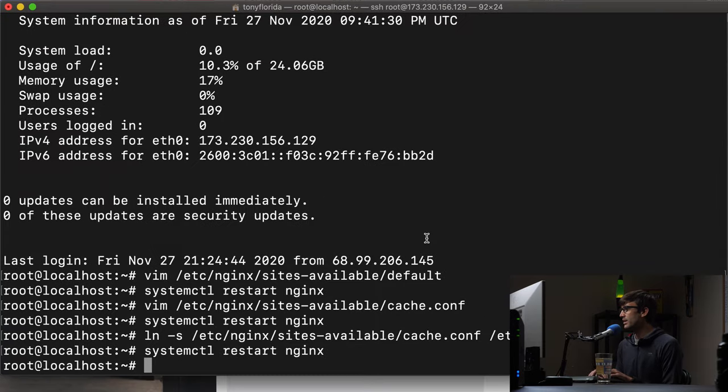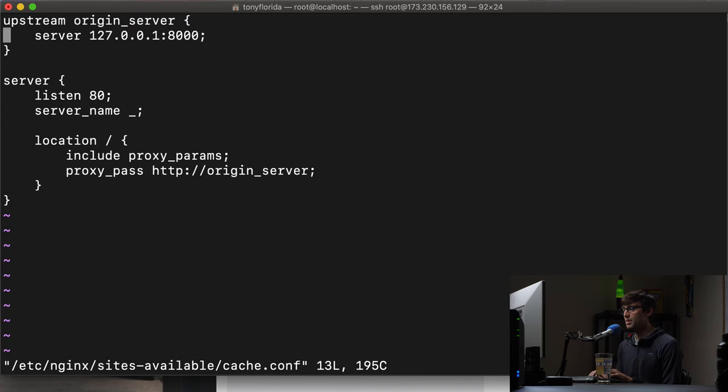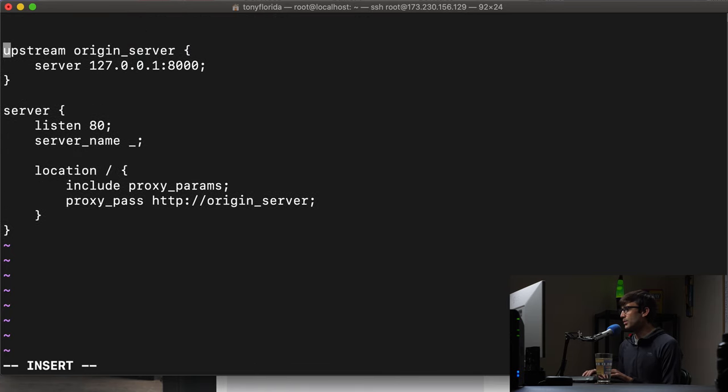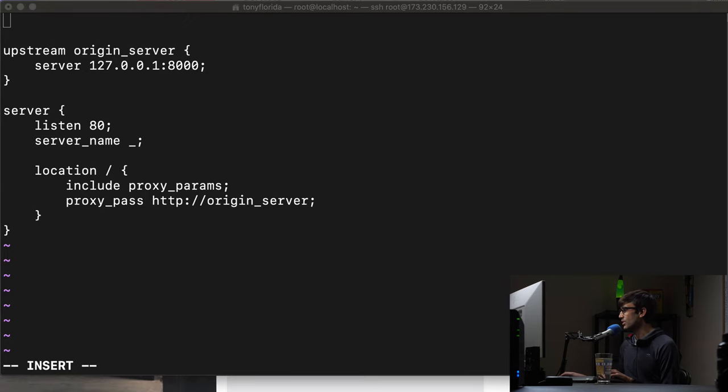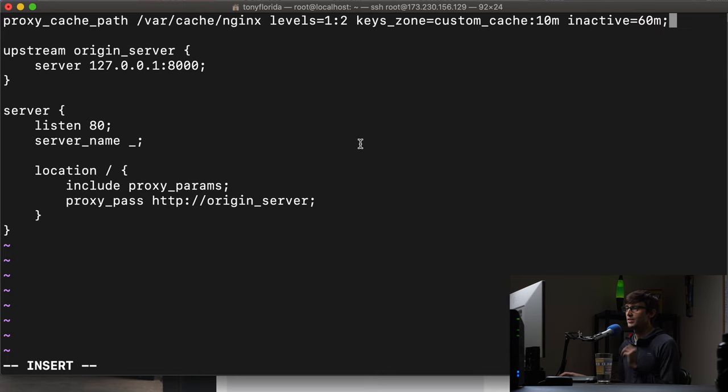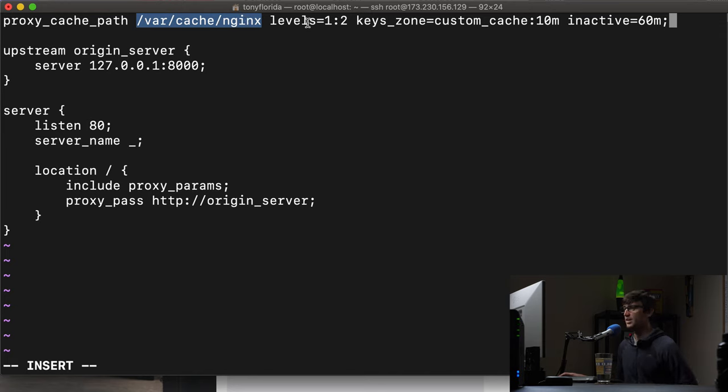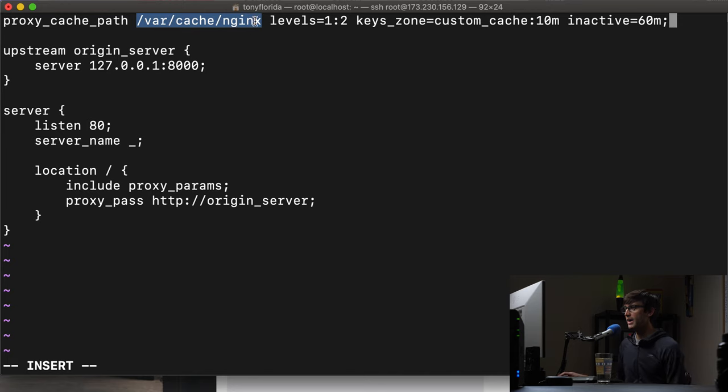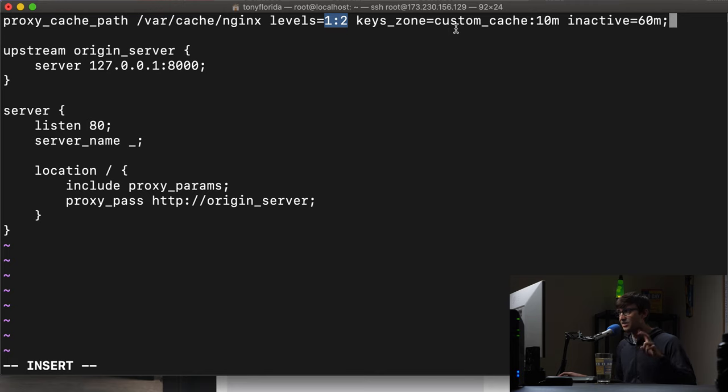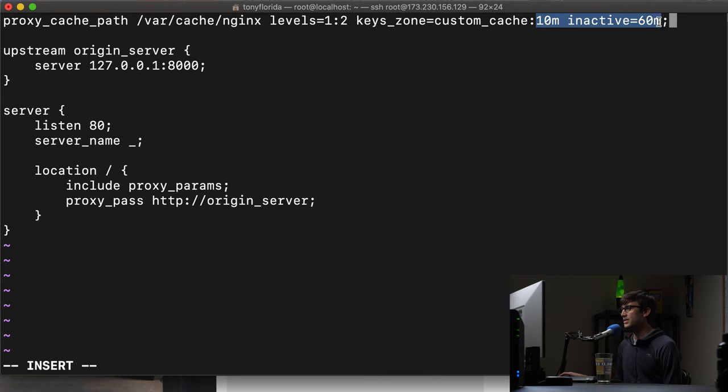So we can do that by editing our cache.conf file again and we're just going to modify it with a few extra lines of configuration. Again you can use the linked resources in the description to get these code snippets, but basically in the first line in this file we're going to specify a proxy cache path at var cache nginx and we'll take a look at that in a second. So that's where our physical cache is going to live on our web server at this path. It's going to be two levels deep and we're going to call our keys zone custom cache. We'll reference that in just a second and some other options here as far as the size and the timeout of inactivity.